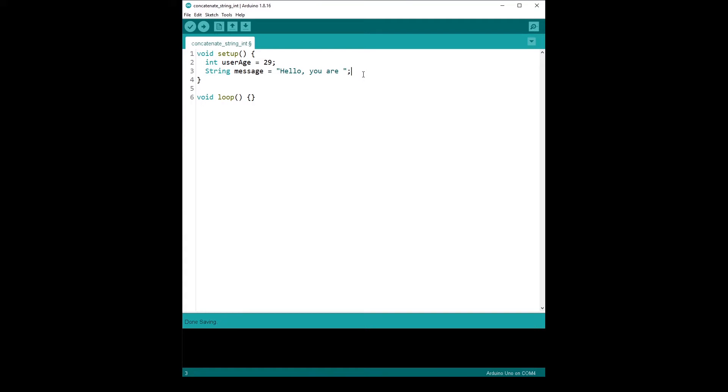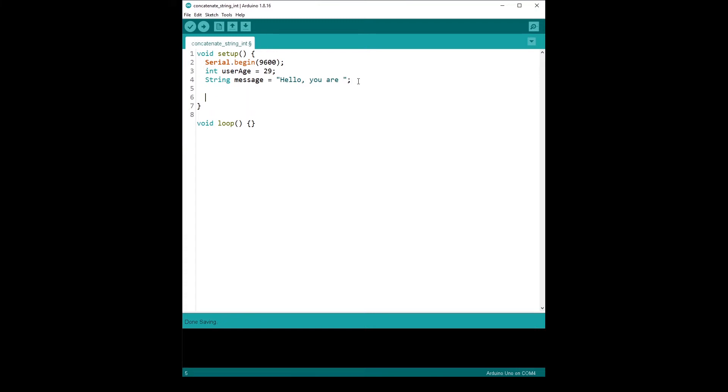So let's start with just serial. So we're going to initialize serial here, serial.begin with a baud rate. Let's use that one, 9,600. And we can do serial. So let's say you want to do serial.println to print everything in one line. Hello, you are 29. Thing is, you can't just do message plus user age here. That's not going to work.